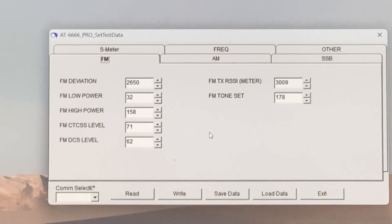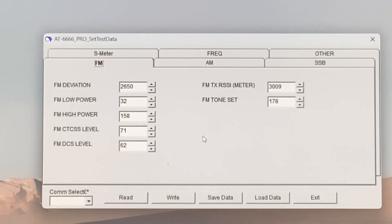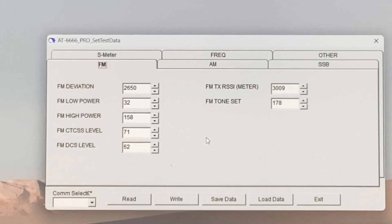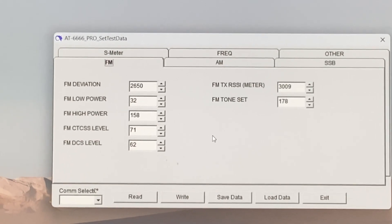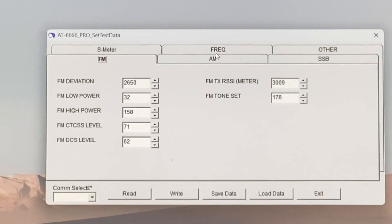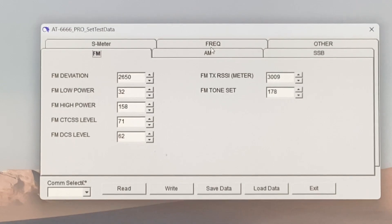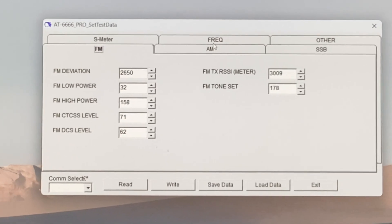But you need to first of all make a backup of your original read so you have a failsafe, you have something to come back to, what your radio was like in the beginning.